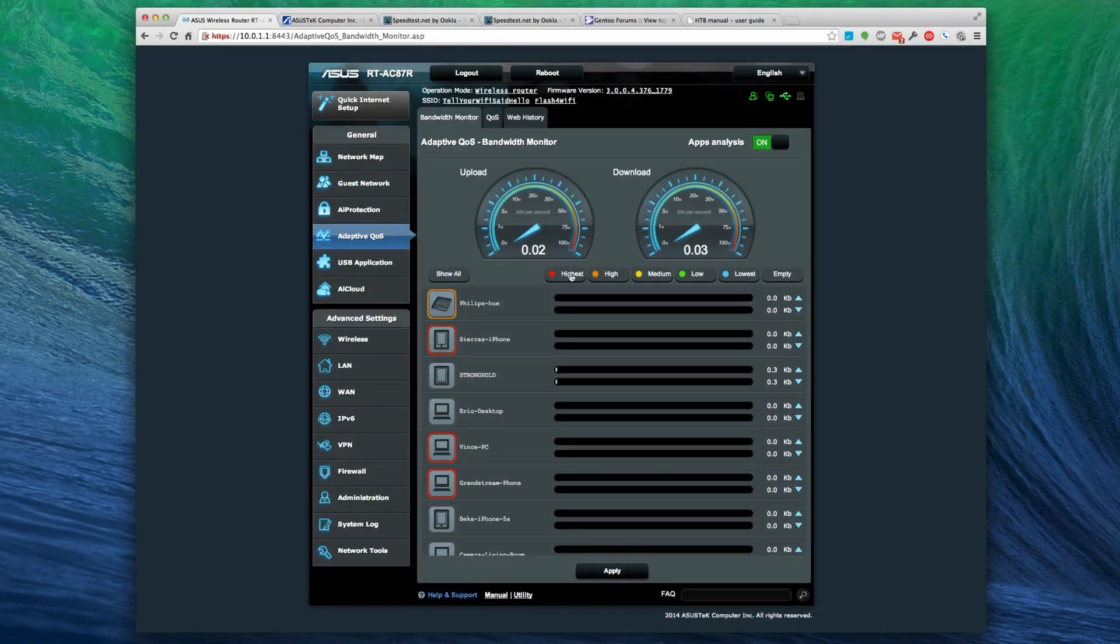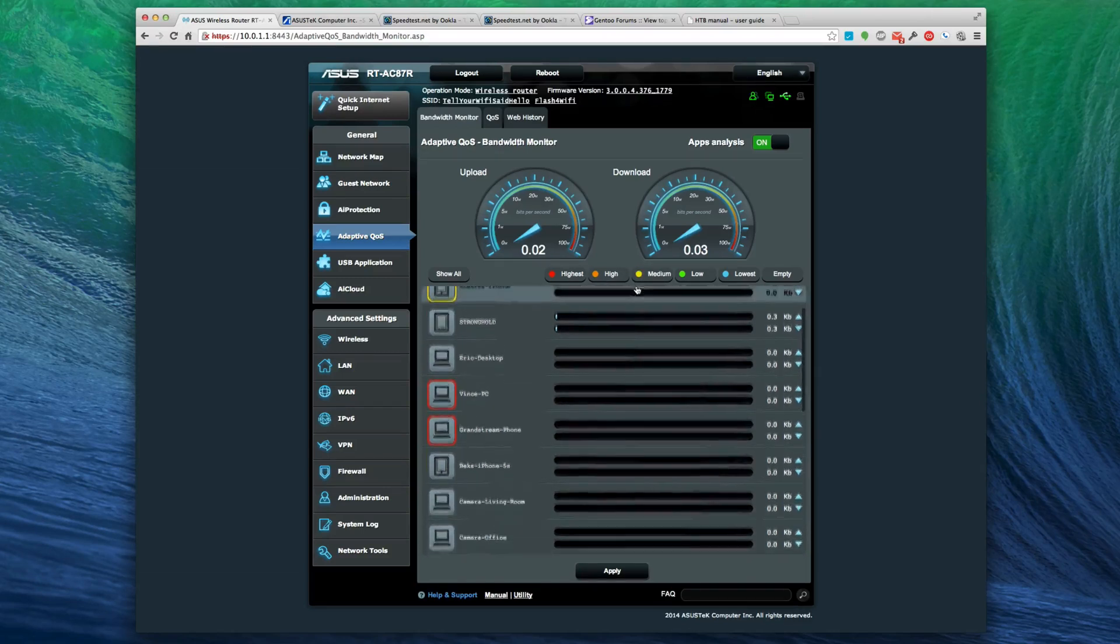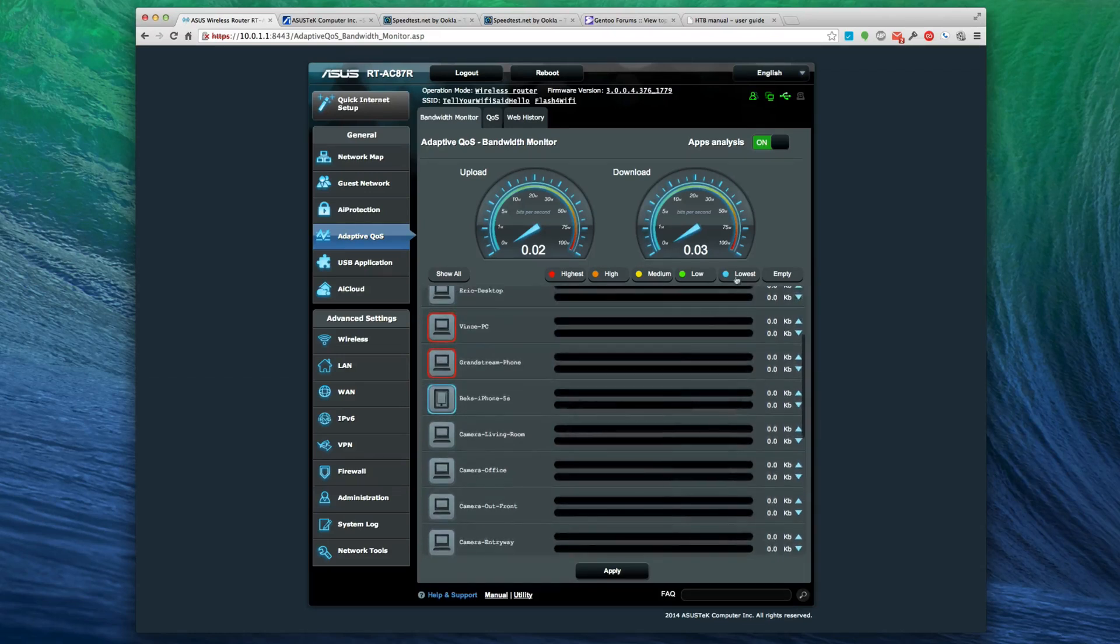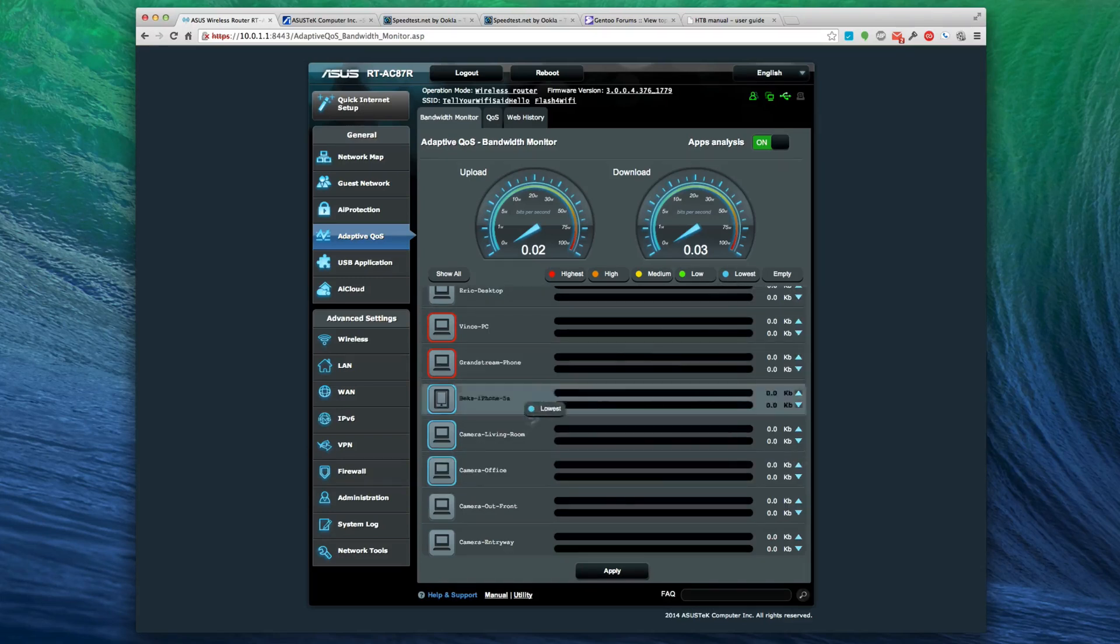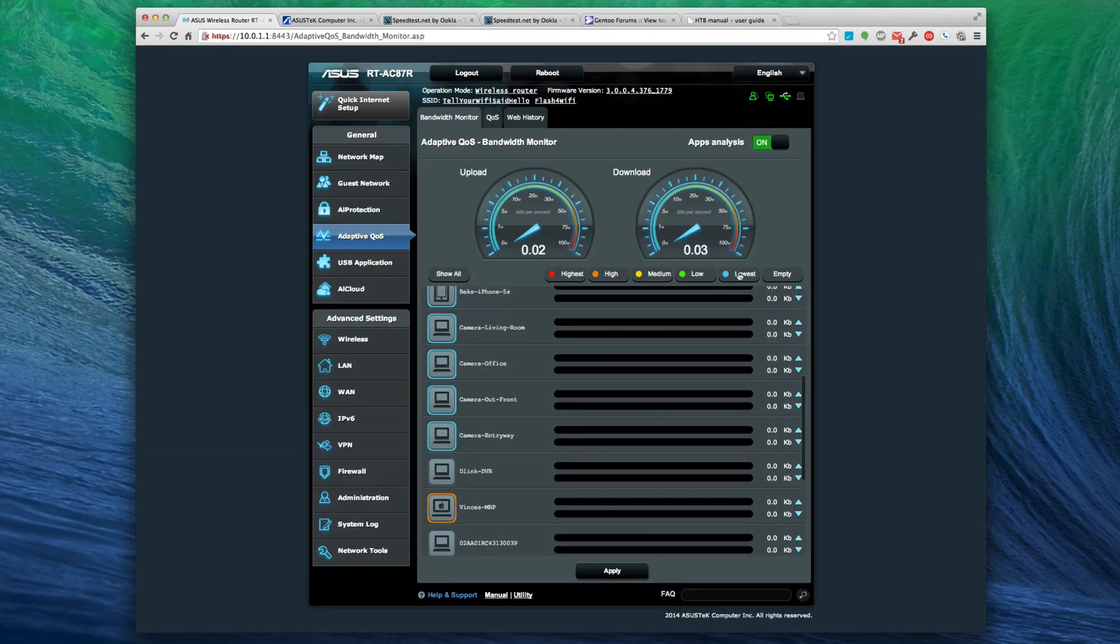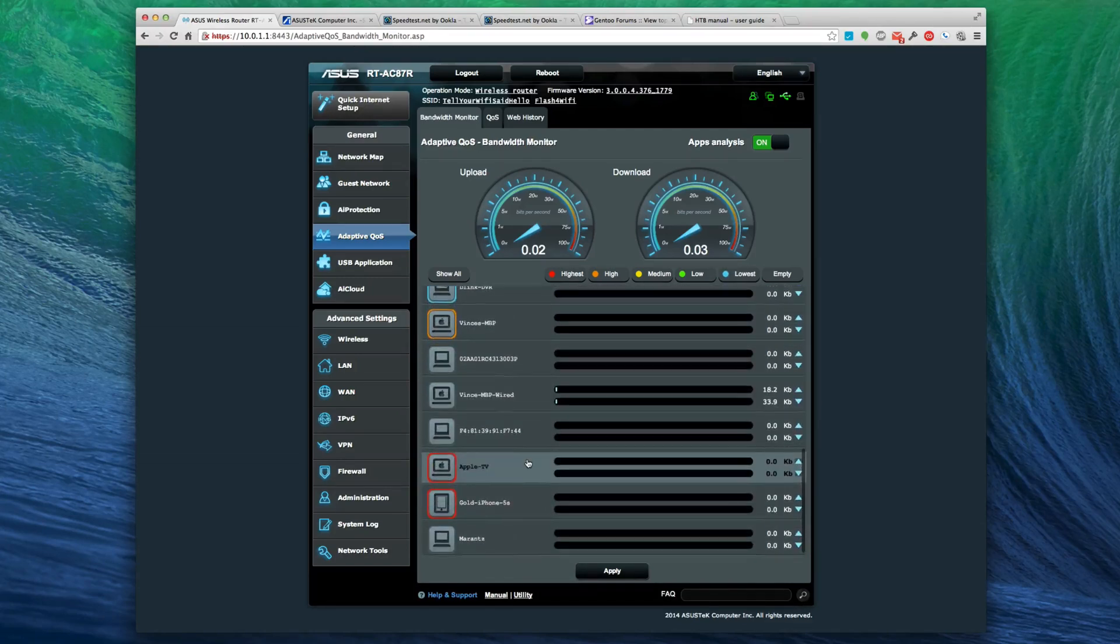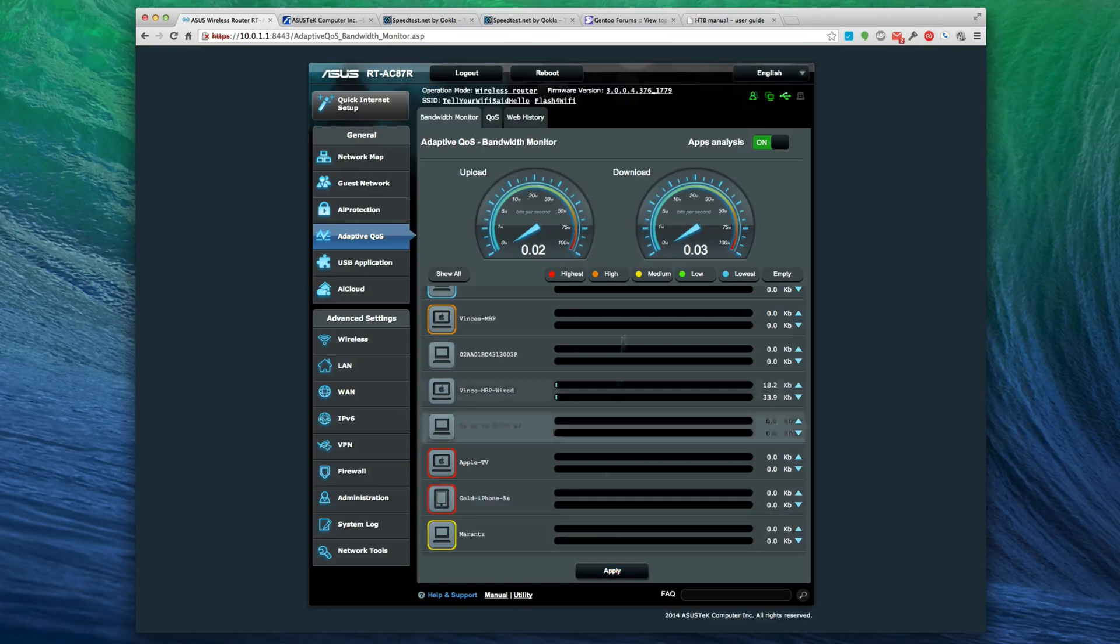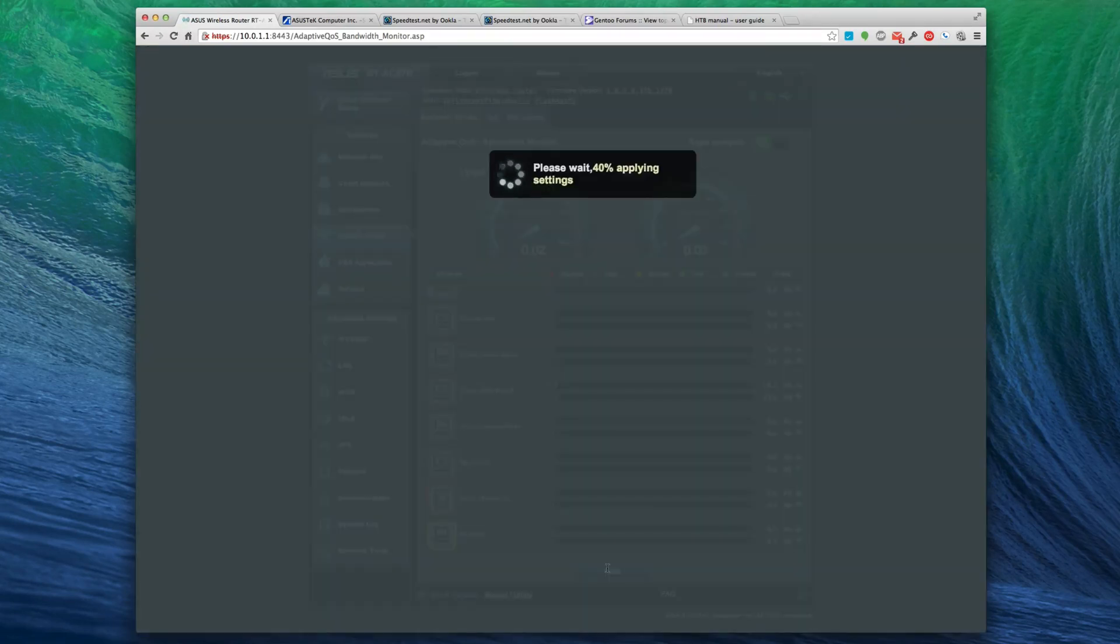Okay, so it looks like now you can - for some reason it wasn't letting me before do that, but I'm going to go through and put our cameras in the lowest priority. That's pretty cool. It gives you some options. I like that quite a bit. I'll hit apply here and see what happens.